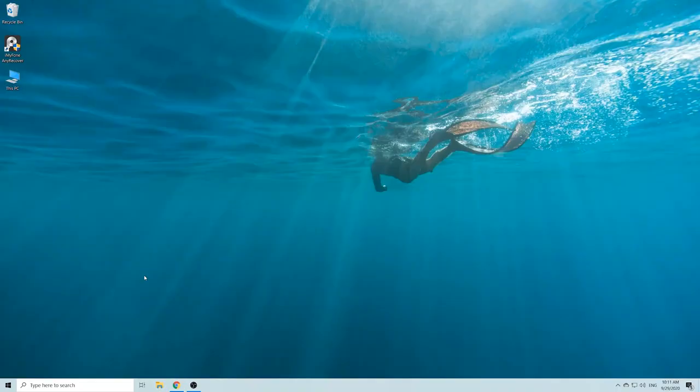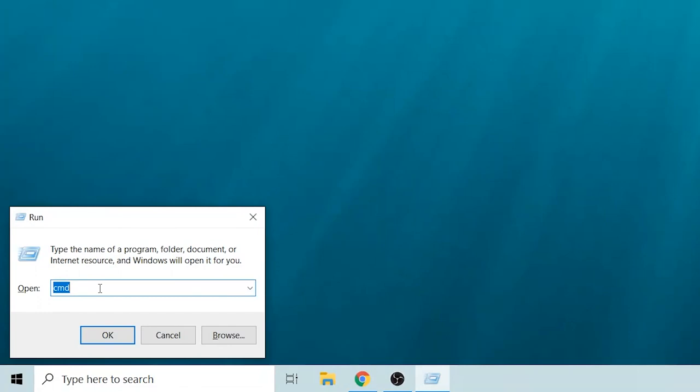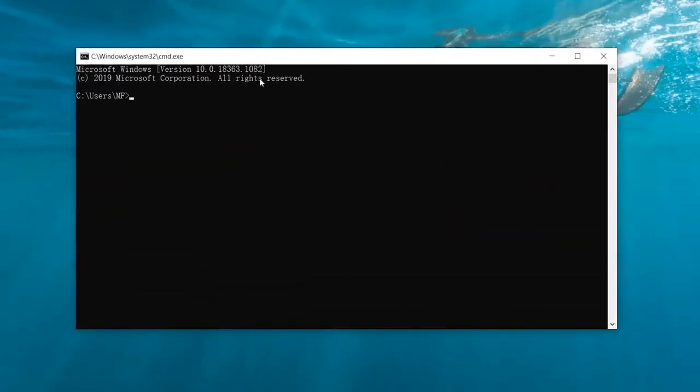Method 2: Using CMD. Step 1: Type CMD after launching start menu. Choose run as administrator after hitting the cmd.exe option.